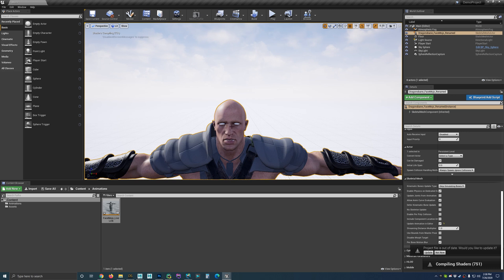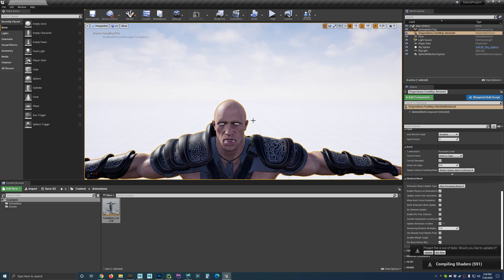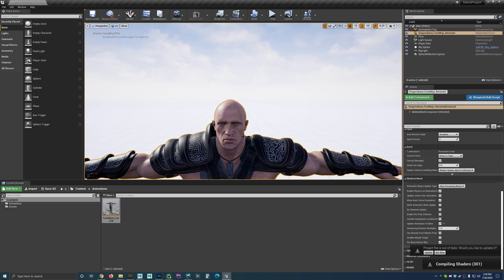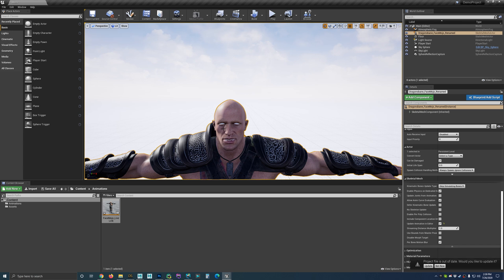This is only my second day in Unreal Engine, so give me a little bit of time. You can also see that his eyes don't look great because I'm not going to show how to set up shaders inside Unreal Engine — I actually don't know how to do that yet.